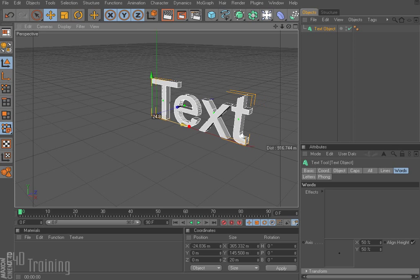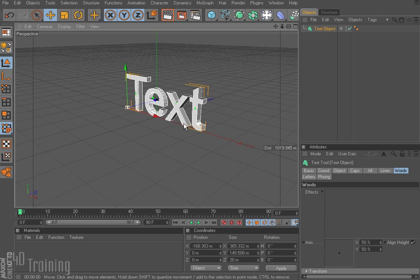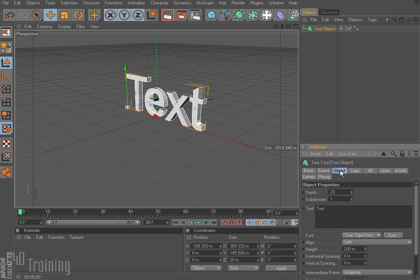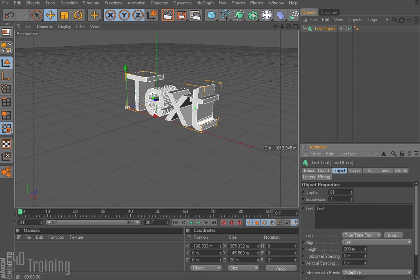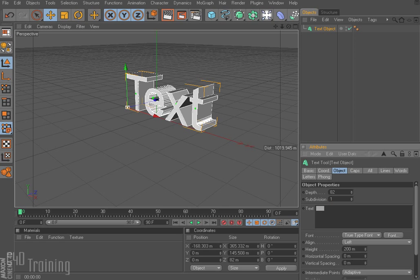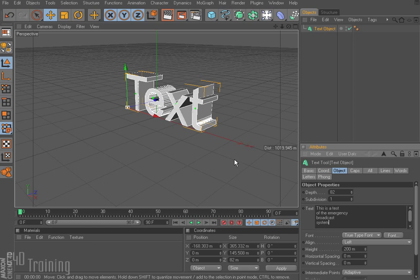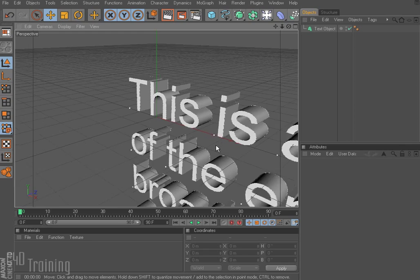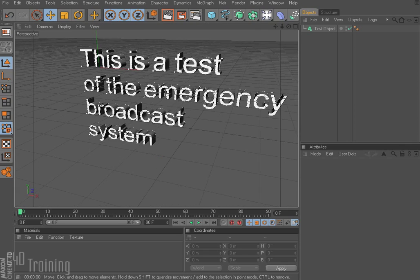Similar to the regular text object, when we add the MoGraph text object we get the word 'text'. If we click on the object tab we can see our text. The MoGraph text automatically extrudes the text for us. We see depth here, and we can make it a bit deeper. Subdivision controls how many subdivisions go back along this edge. I'm going to add some text: 'This is a test of the emergency broadcast system.' Notice I typed that in but the text hasn't updated — I have to click in the window, and now there's my text.